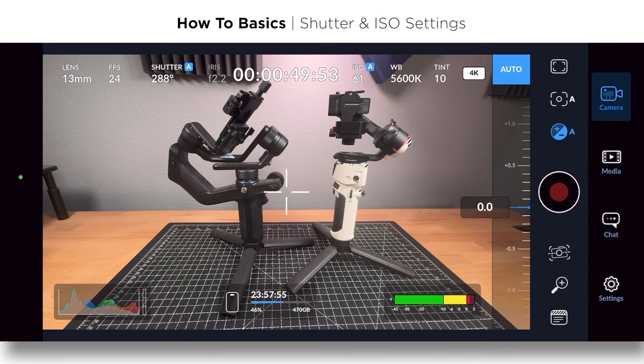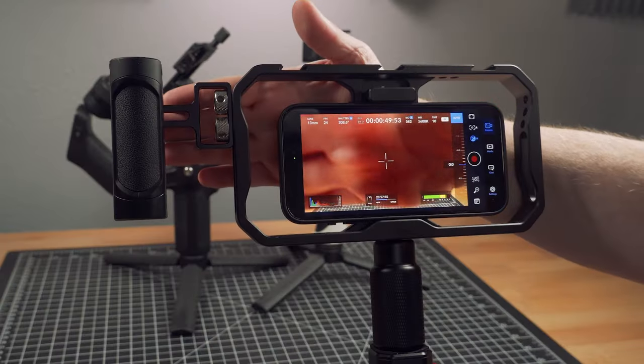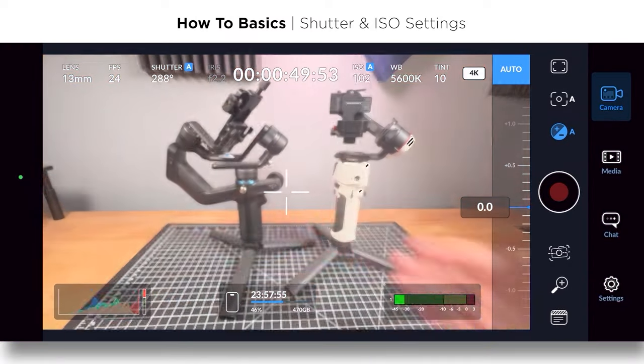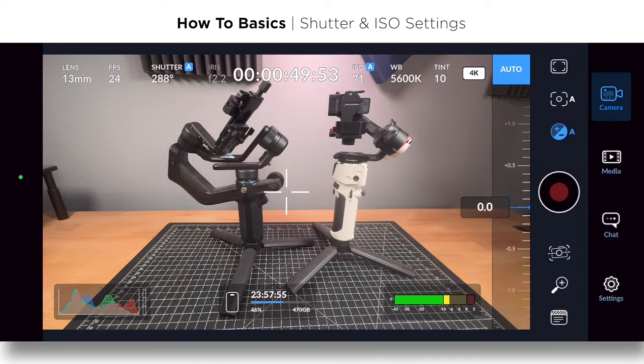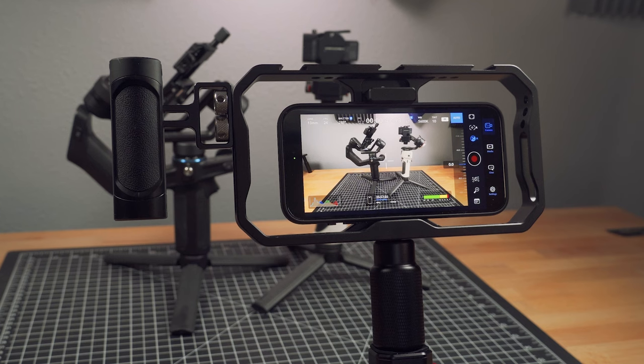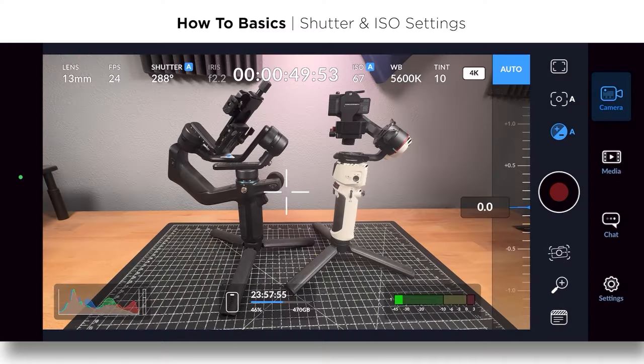That is something that I would only do if I'm doing maybe a documentary shoot and I'm going to be going in and out of different settings because the camera will auto expose. Let me cover the lens. You can see how it moved, not something that I would do very often at all. But if you do want to use auto, that's how you do it.